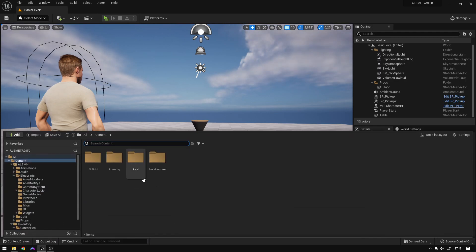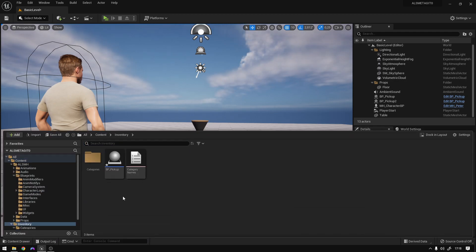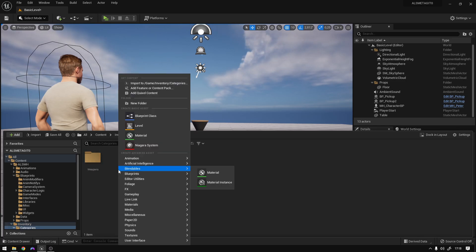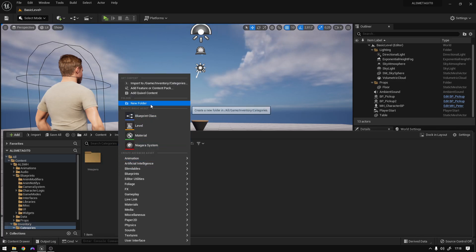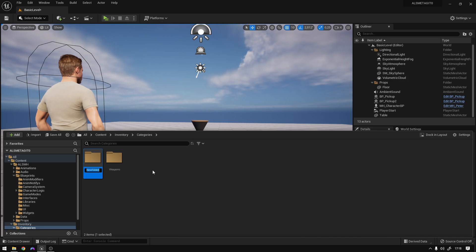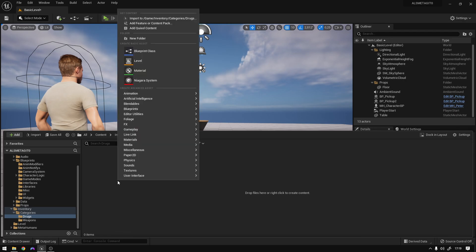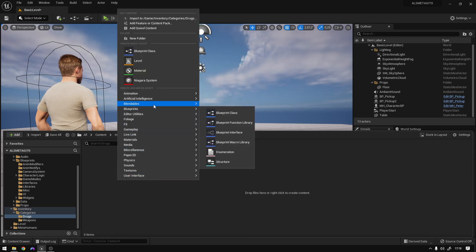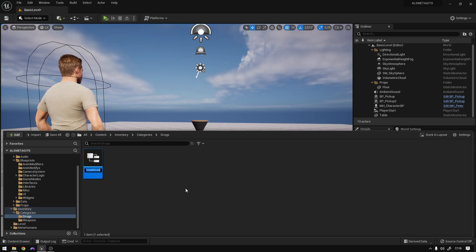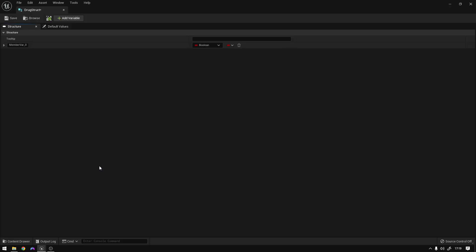The first thing we need is to go to the inventory folder and create a new category. In this case, we're going to create a new folder called 'drugs', for example. So open it up. We're going to do the same thing we did in the last video — blueprints, create a structure for this item, so 'drug struct'. Open it up.